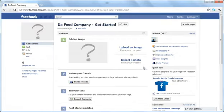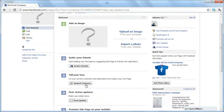After that, you will be taken to your Get Started page. This is the page that you as the admin will see every time you visit your page until you have completed all these steps. Obviously it wants you to add an image and invite your friends.